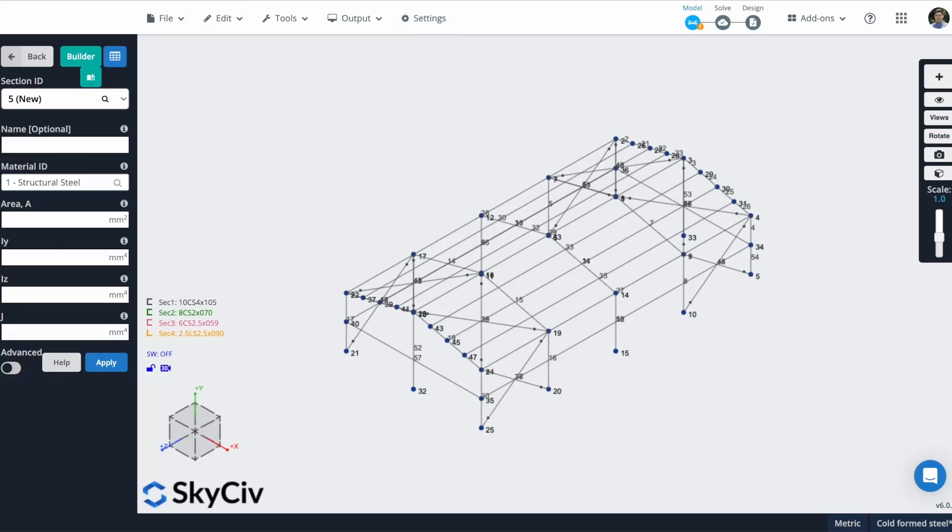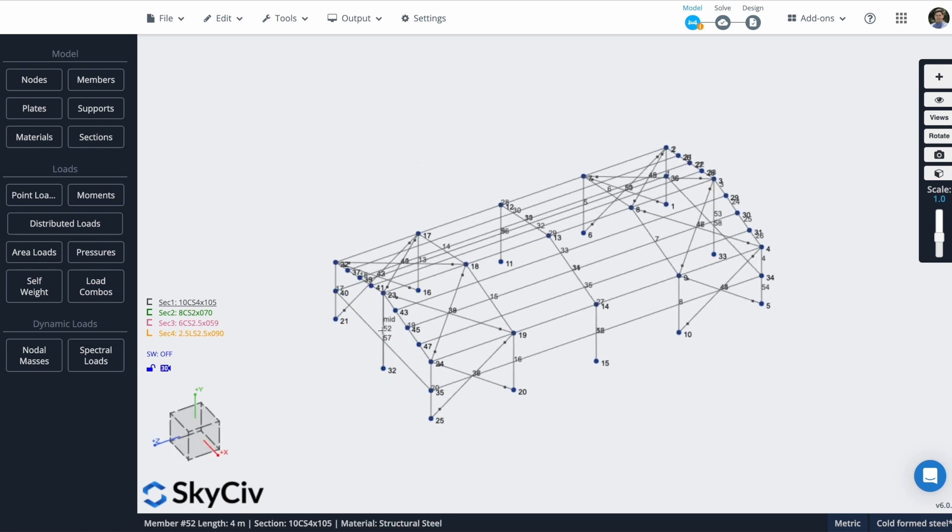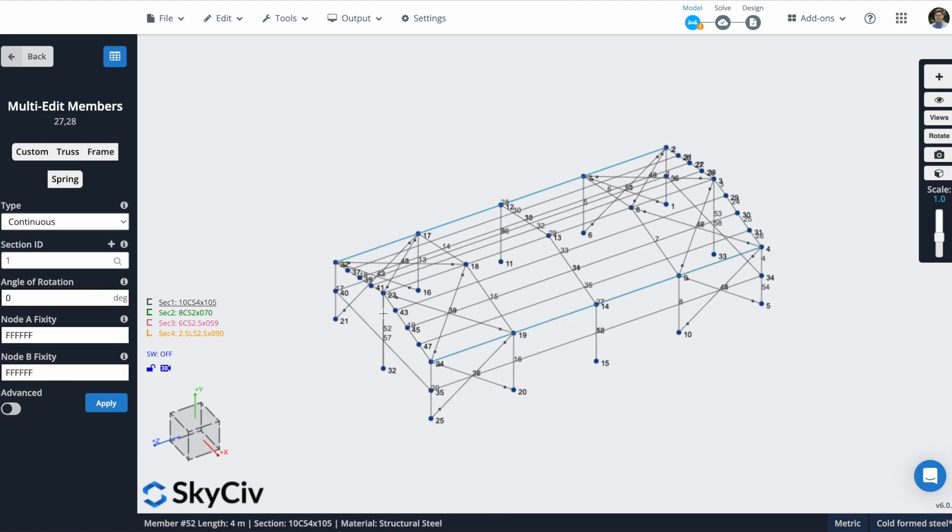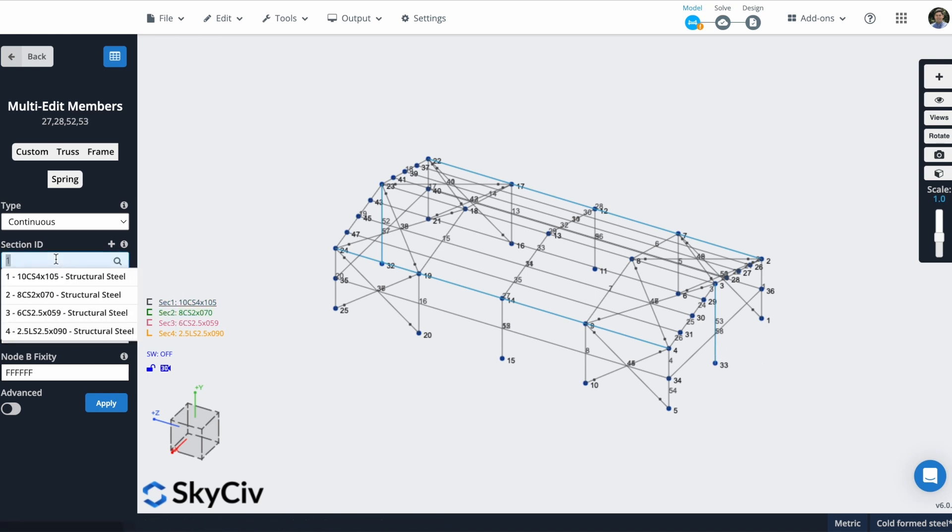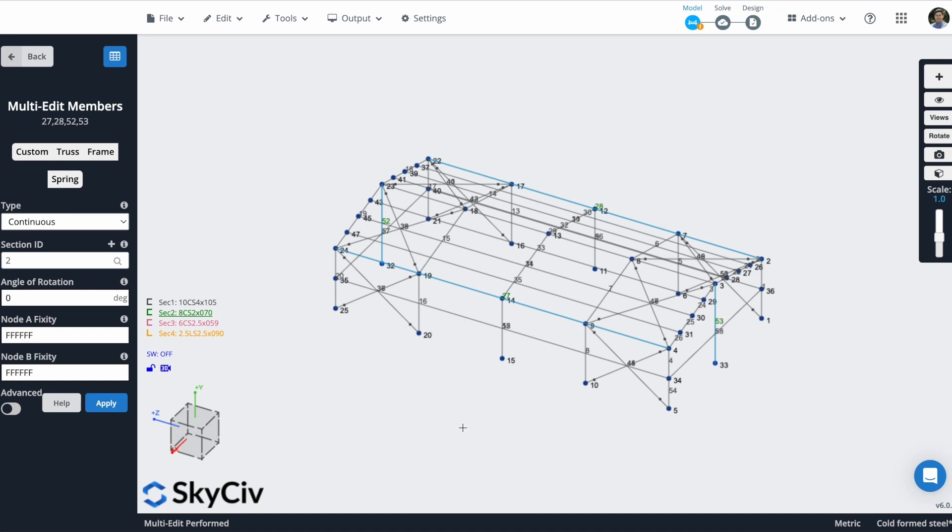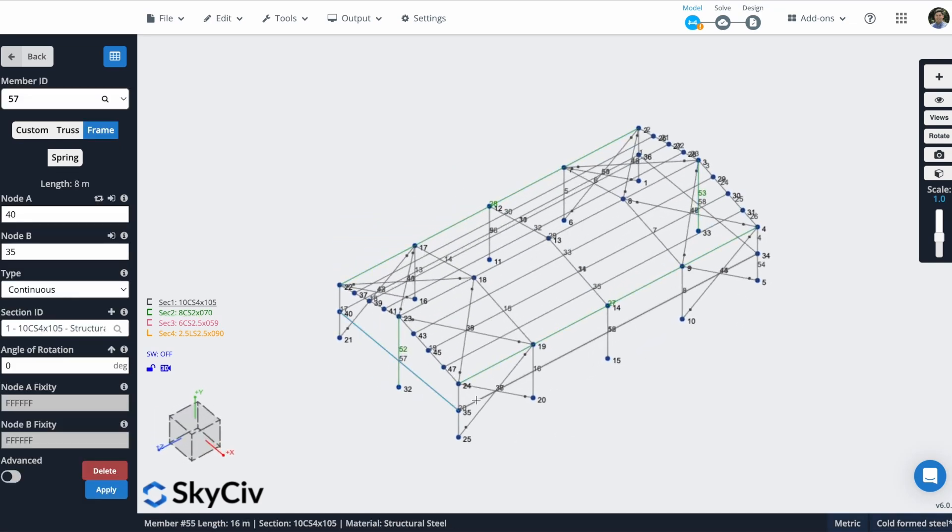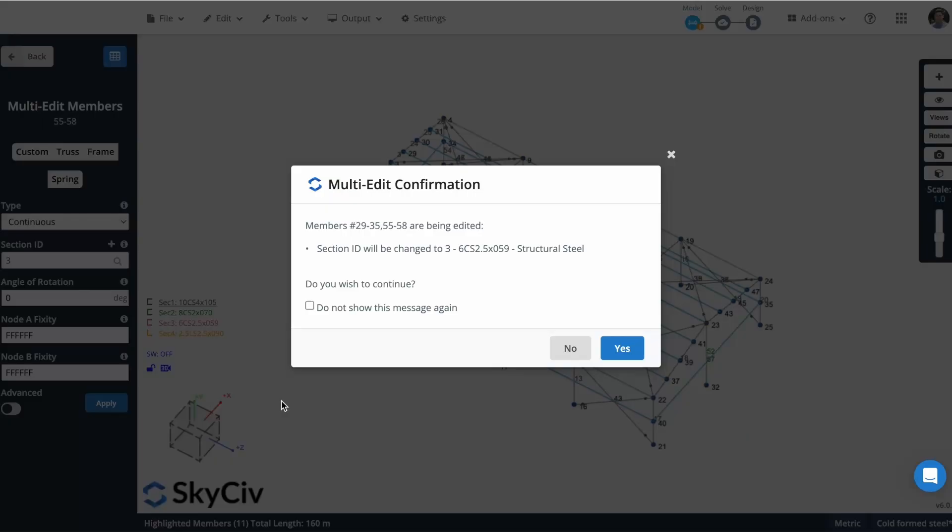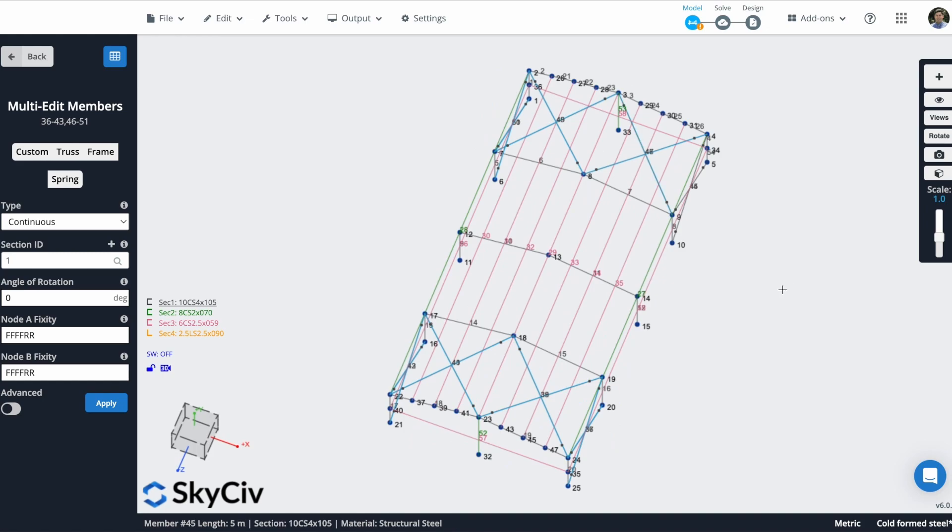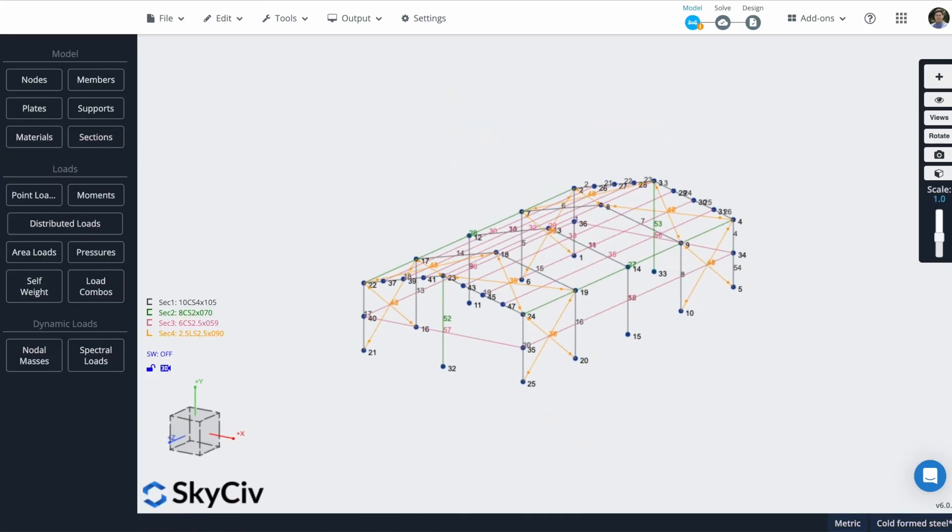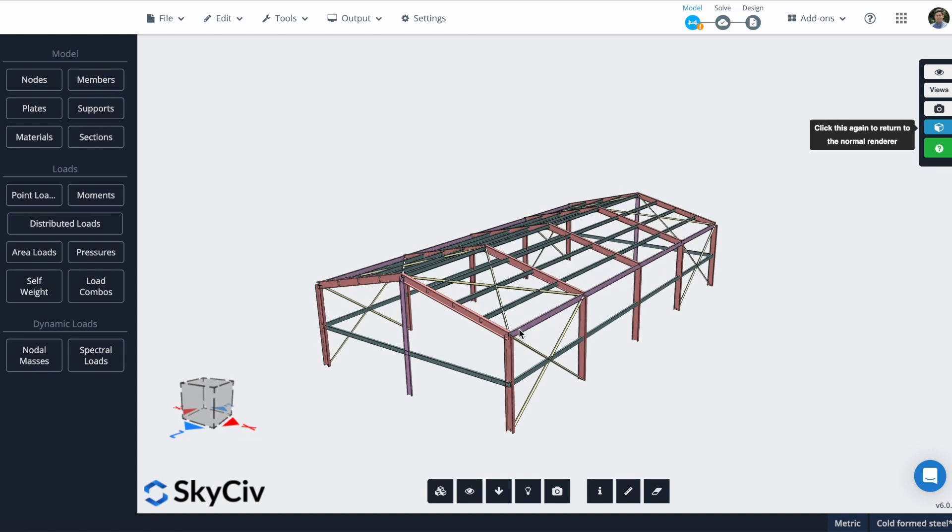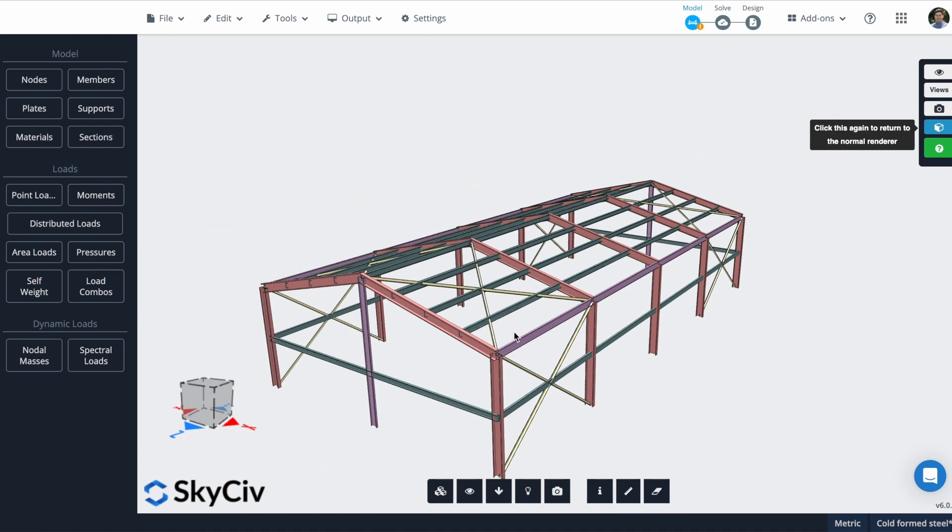Now I have finished my geometry. The next step will be assigning these sections to the members. So in this case, I will select these four members and this member. And I will assign this section too. So I just have to select here the section and hit on apply. I will repeat this process. If I go to the 3D view, you will see here that now all of my members have sections defined.